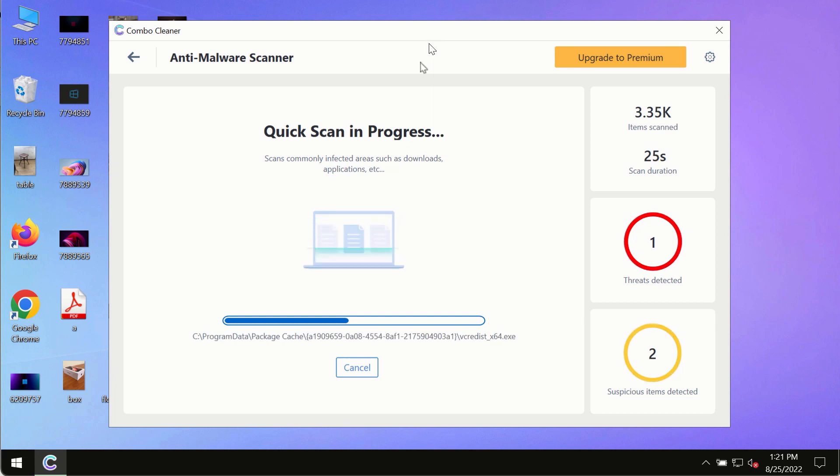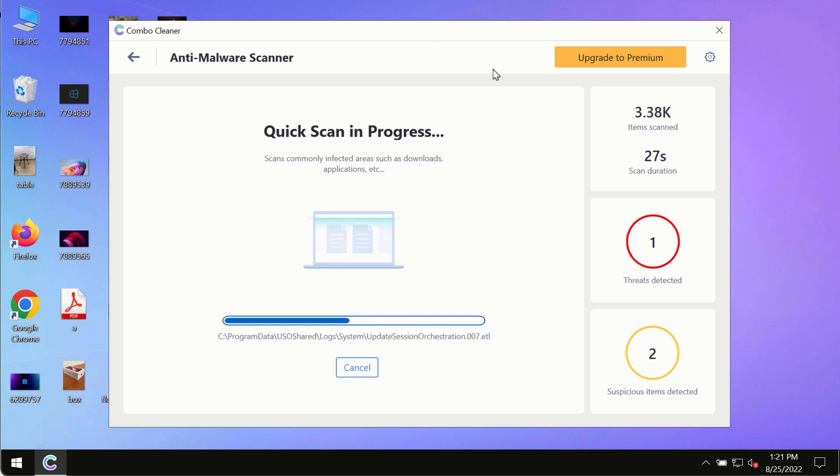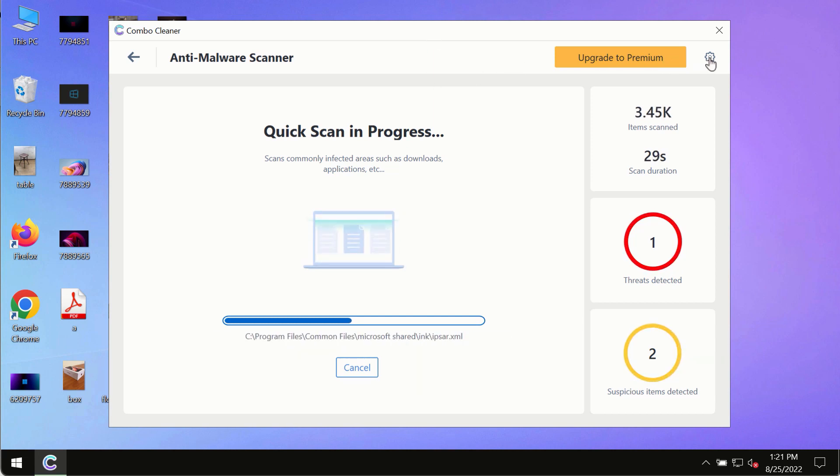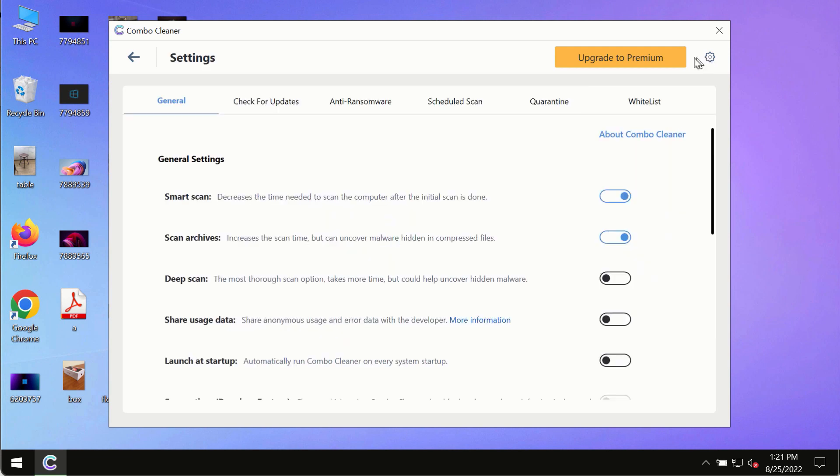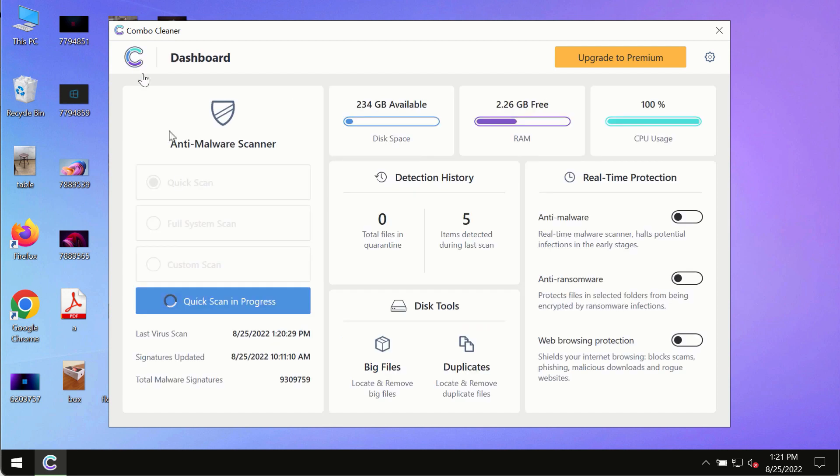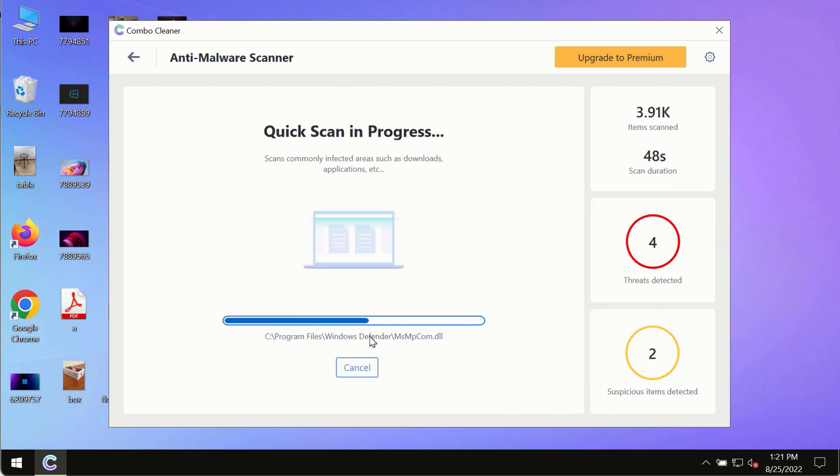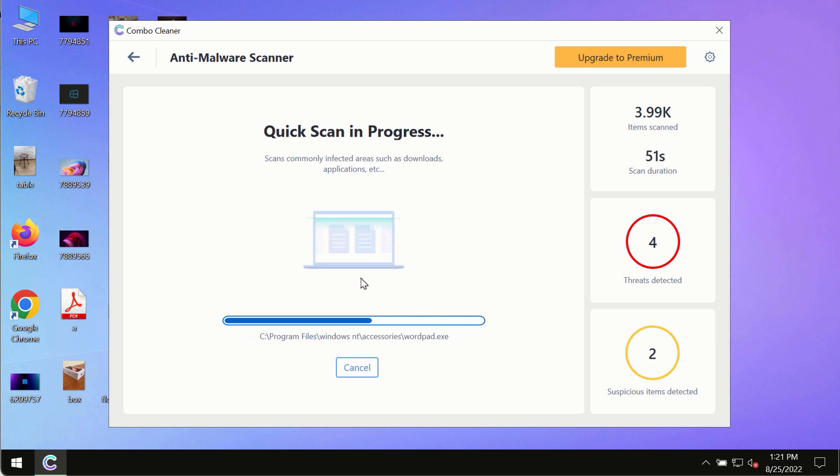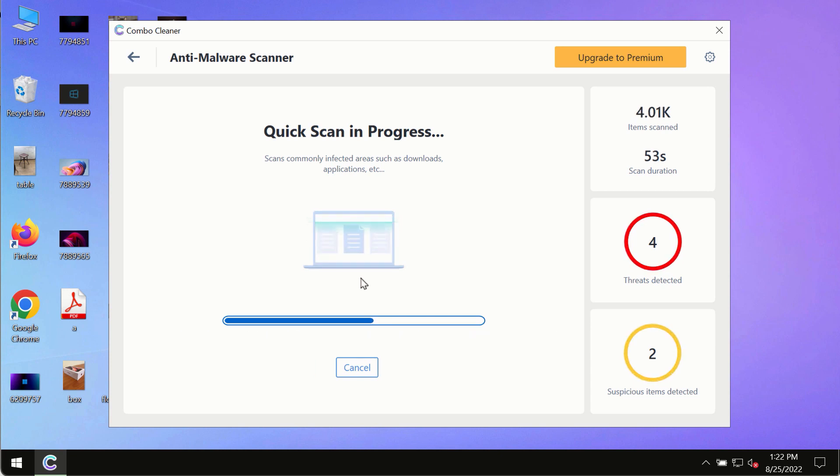While the scanning by Combo Cleaner is taking place, please pay attention to several features in Combo Cleaner, such as anti-ransomware. This feature allows you to add several folders that will always be protected against ransomware or malware attacks.